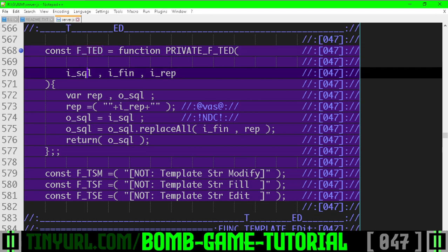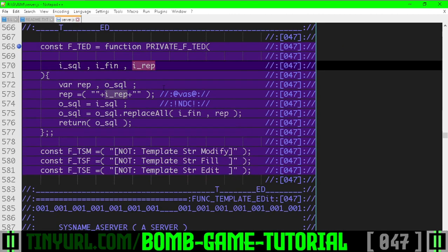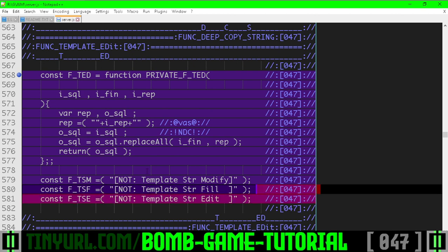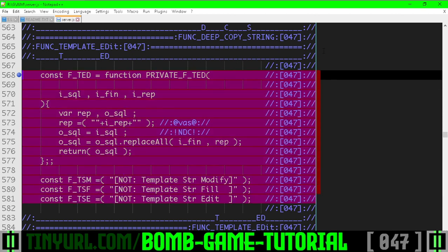TemplateEdit just takes an SQL string, a token in that string we want to replace, and a value we want to replace it with. This is probably kind of like a prepared statement, but maybe not as secure as a prepared statement.